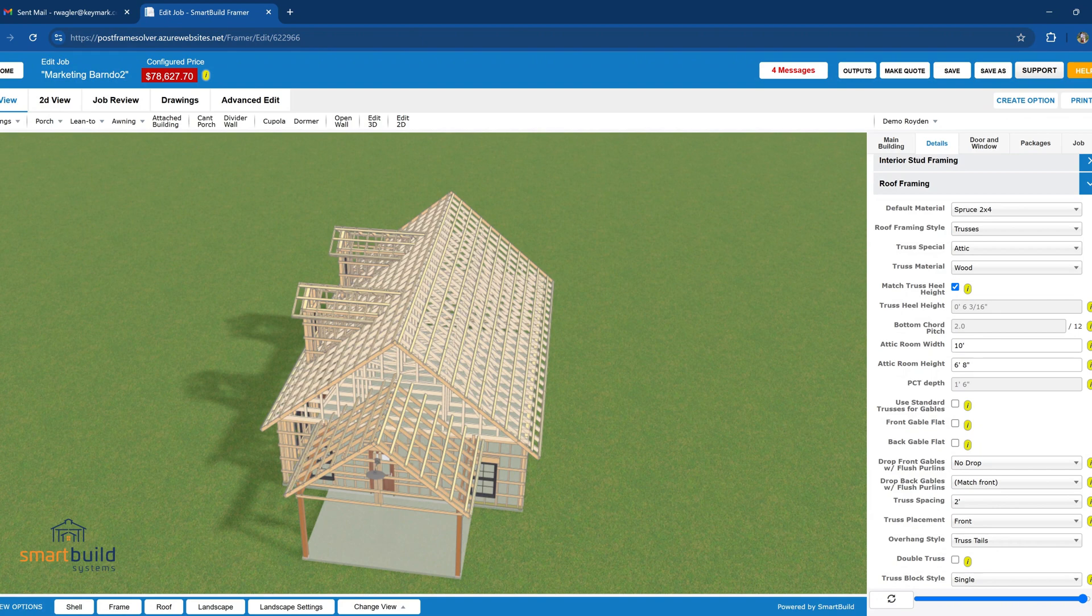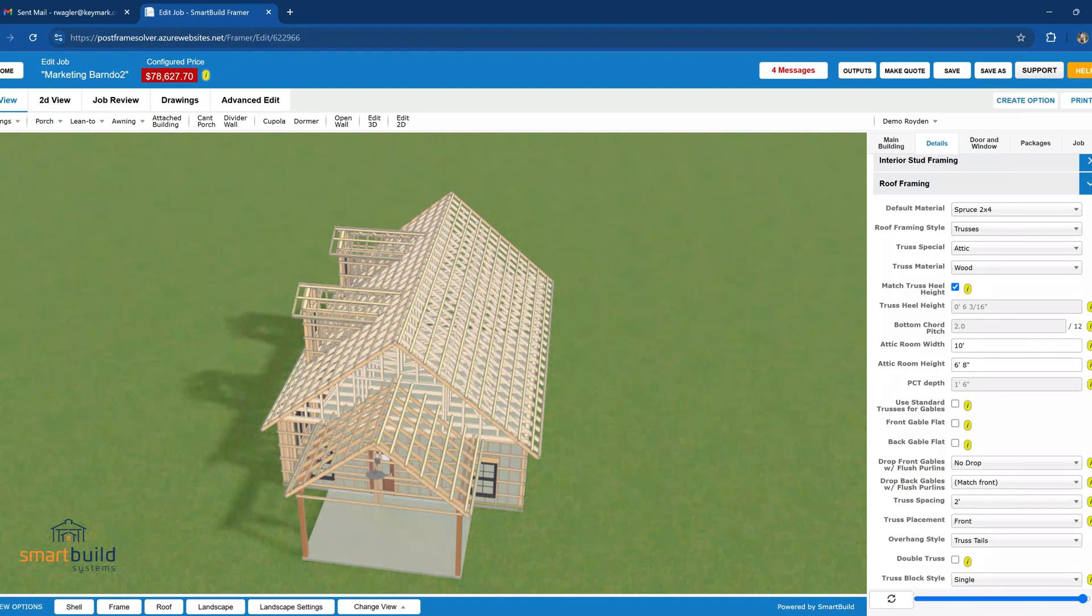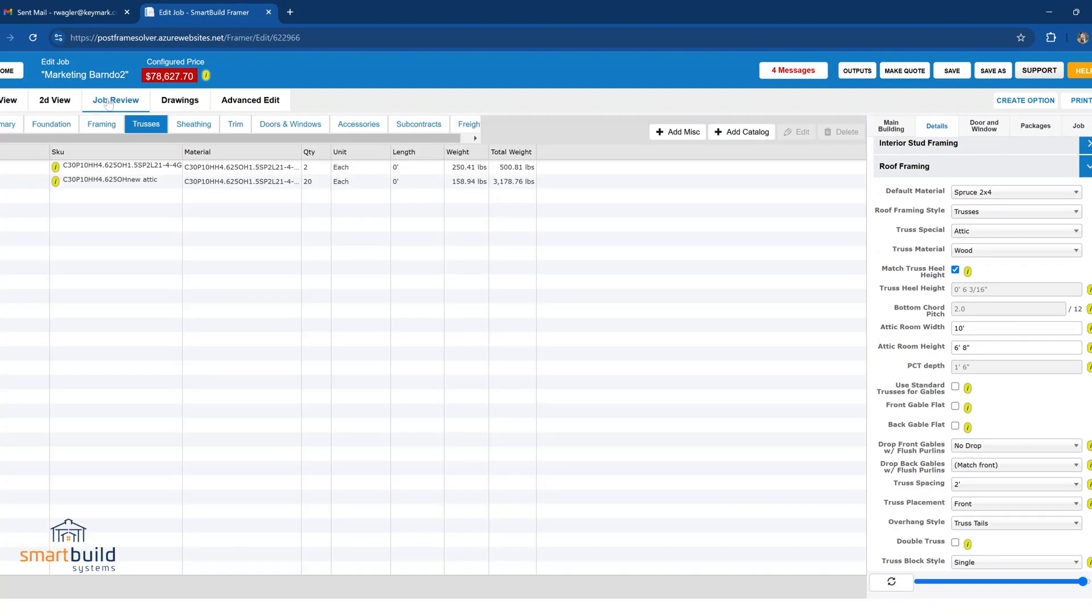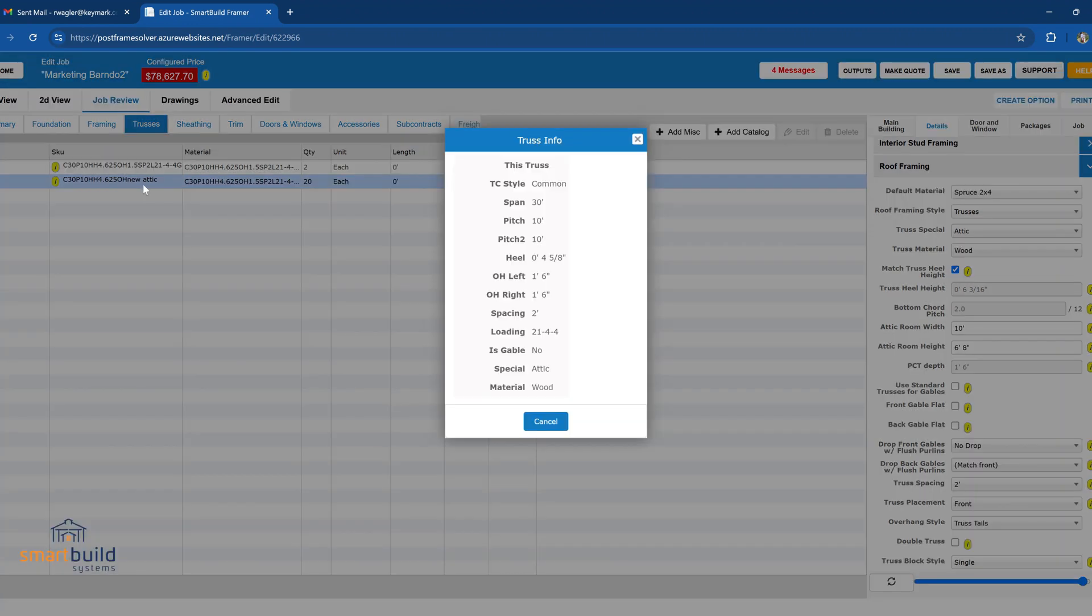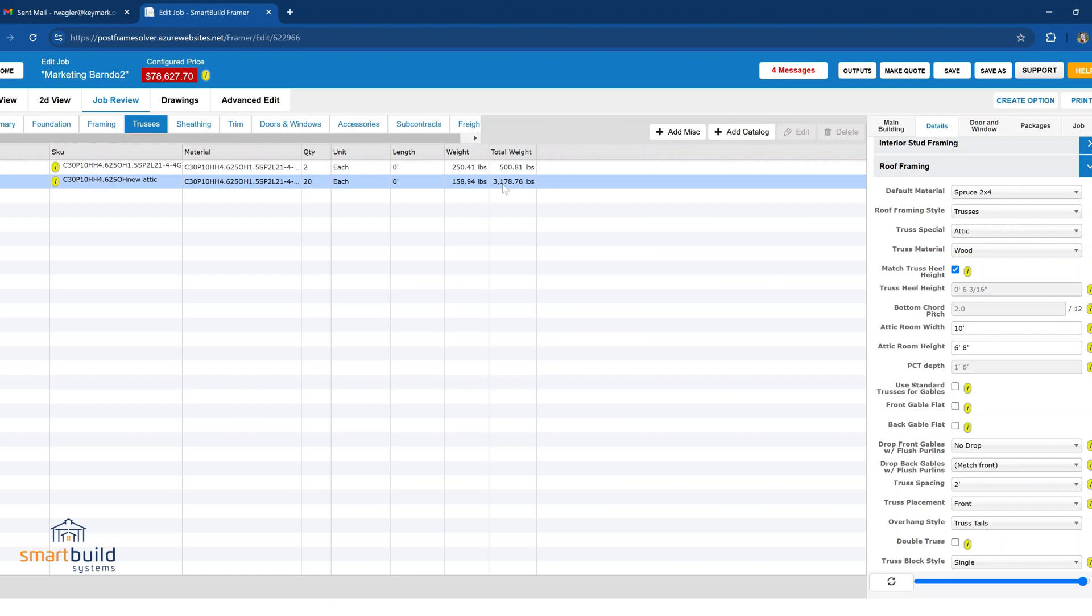So just recapping what we went through there, this all happens in the job review when you add those trusses. So now when I go back into my trusses and look, I can see that yes, I found this new attic truss that I added.